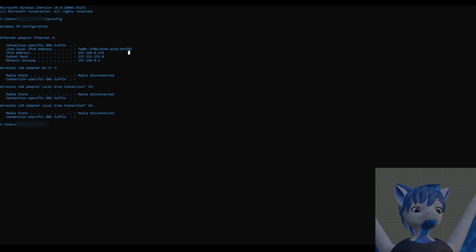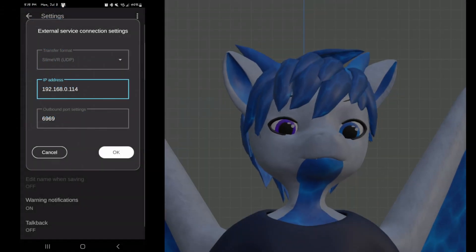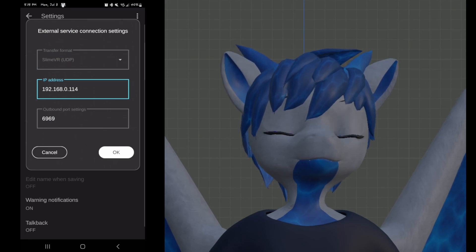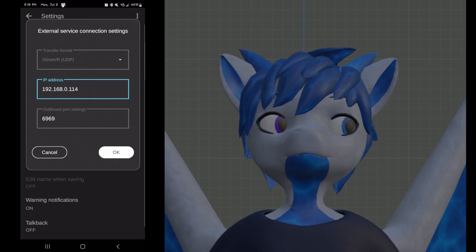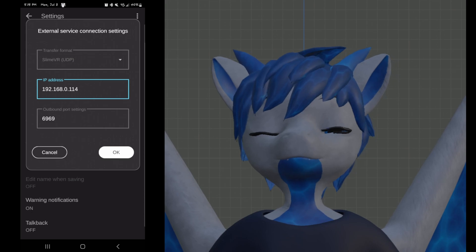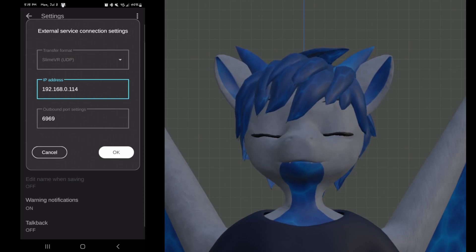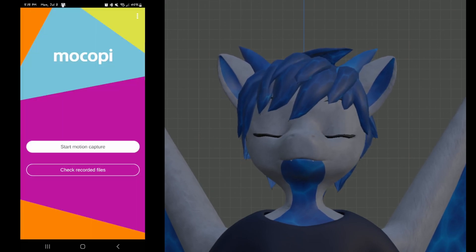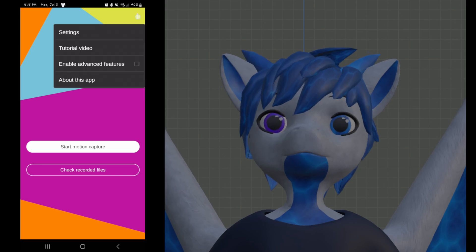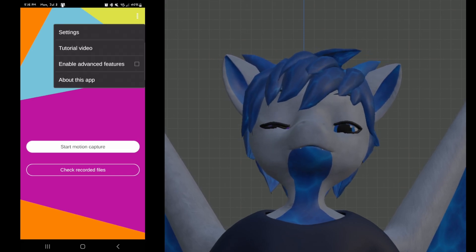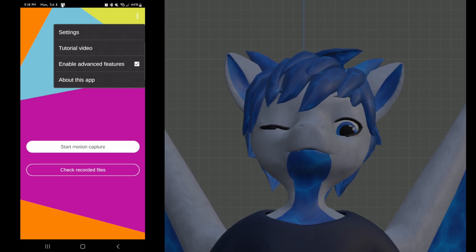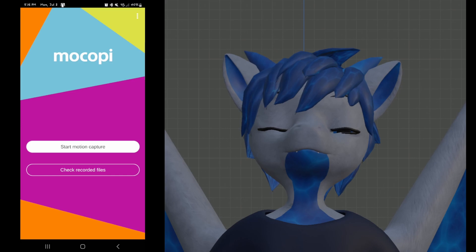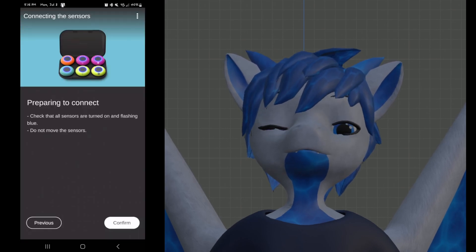You'll jump back over to your Mokopi app and you'll want to put your IP address from your computer into the IP address section and hit OK. Select back, select the three dots in the upper right corner again, enable advanced features, make sure that's selected, and go ahead and hit start motion capture.